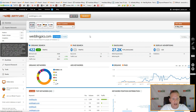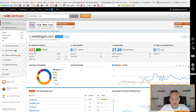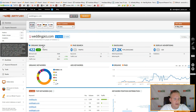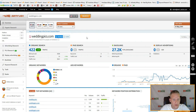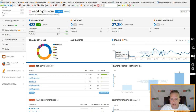If I copy and paste weddingpics.com and enter that URL into the search bar, it gives me a domain overview report showing that the organic search traffic for that site, according to SEMrush, is only about 422 visitors a month. That's the organic search traffic coming from Google.